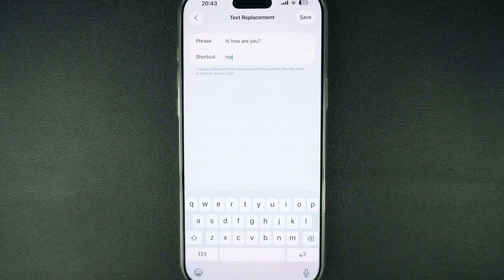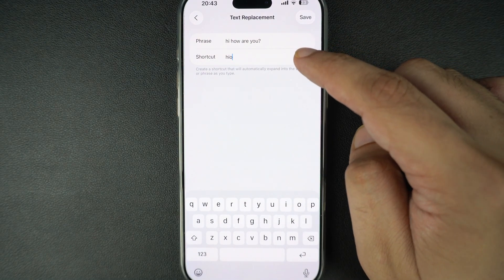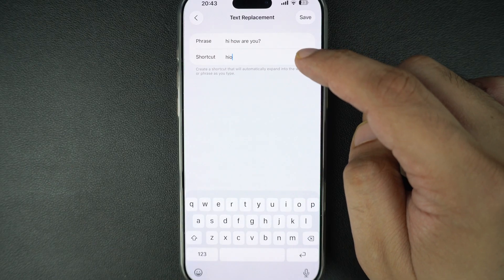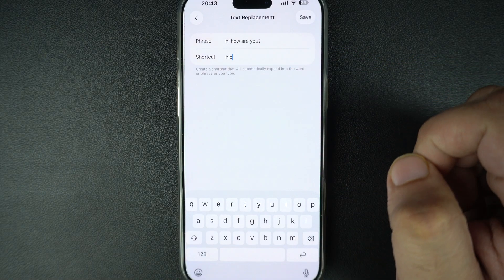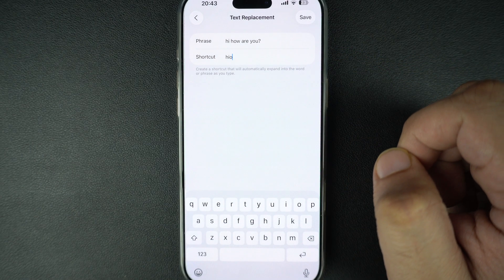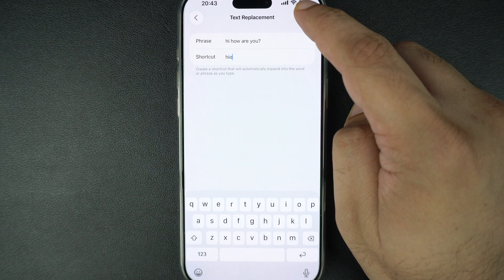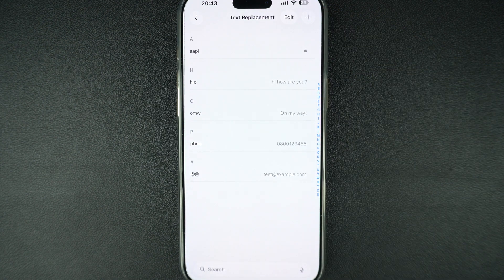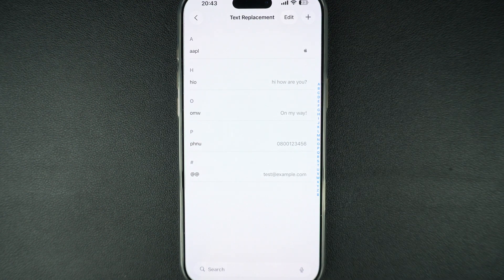Make sure the shortcut you create is unique enough that you won't type it by accident during normal conversations. After entering your phrase and shortcut, tap save in the top right corner. Your new text replacement will now be active immediately.